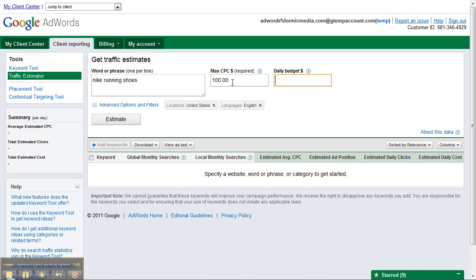For the daily budget, again this isn't required, but I like to put in a very top-end number to see what the highest amount of traffic we can drive with that keyword would be. So for this example we'll put in $100,000 a day.